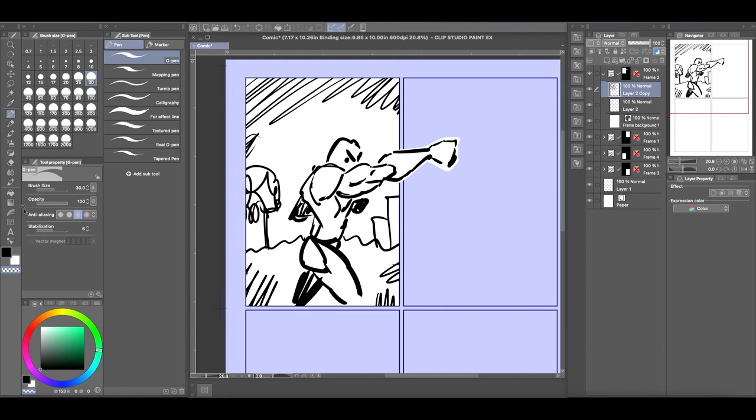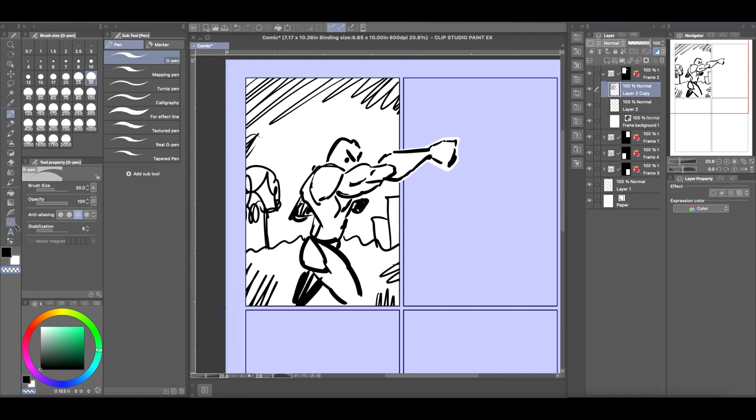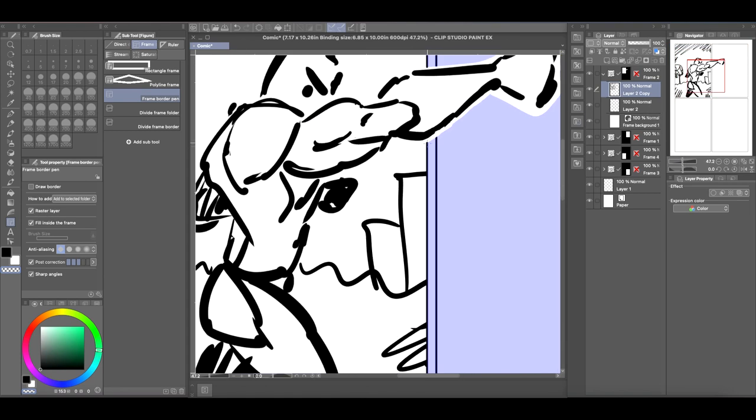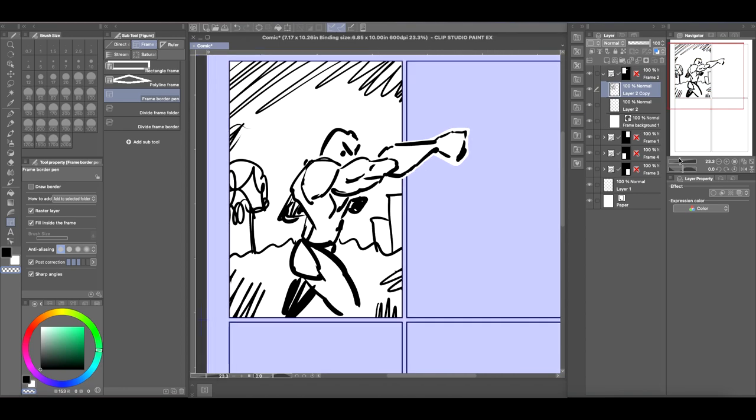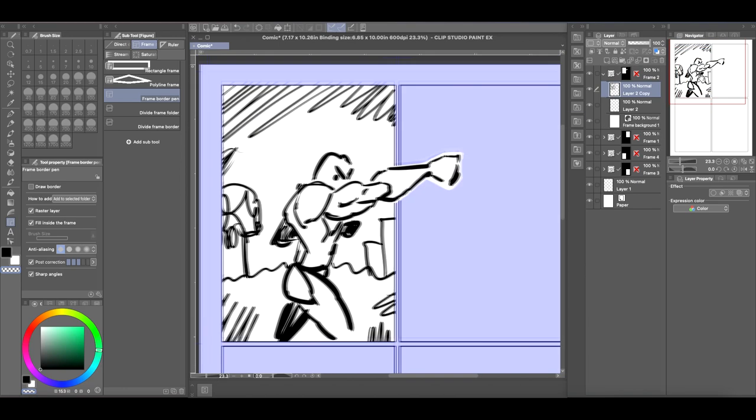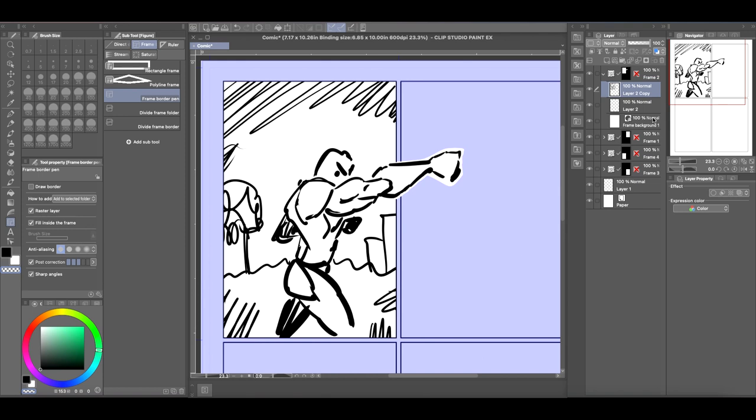And of course, the closer you draw the cutaway of the frame, the closer the gutter lines will be to your drawing. But yeah, that's a really quick and easy way to make your characters pop out of a frame and you still have the frame properties on that drawing.